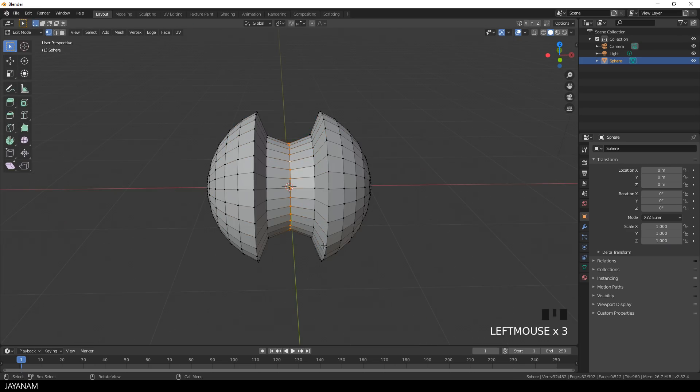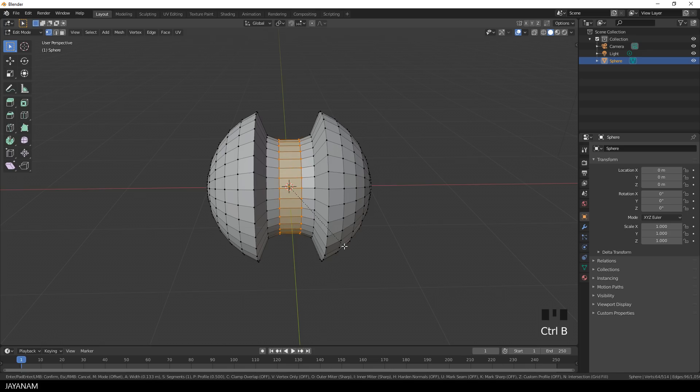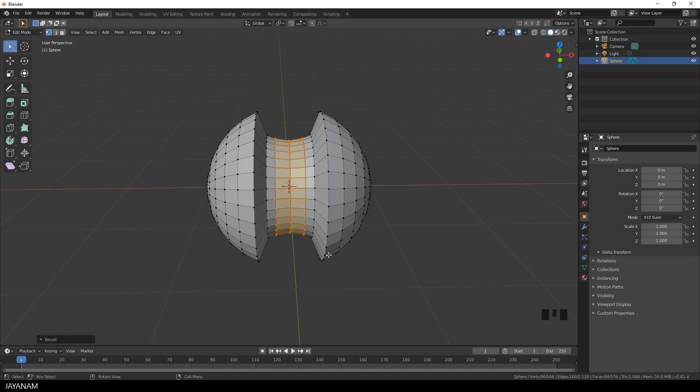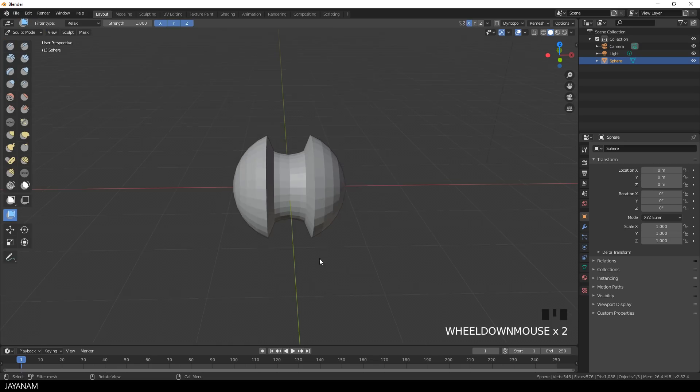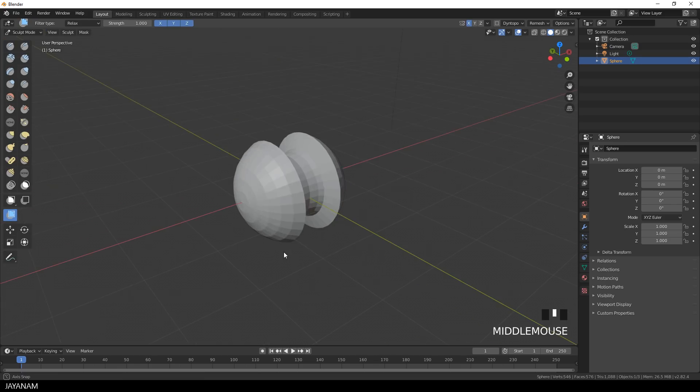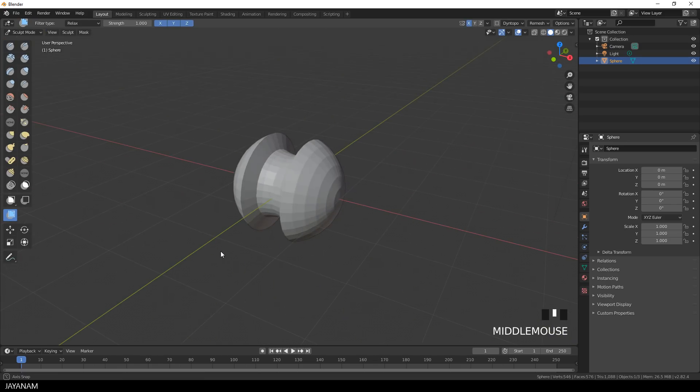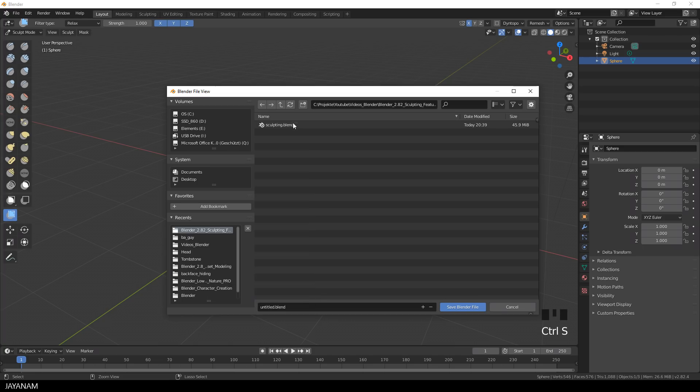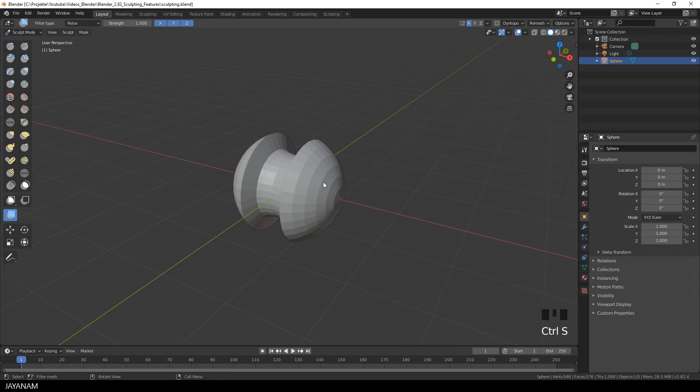So I go to edit mode and select this edge and press CTRL and B to add a bevel, just to add a few more segments here. And I know that a mesh like this can be created in a much more simple way, but I wanted to play around with the box mask and the mesh filter also for low poly meshes.